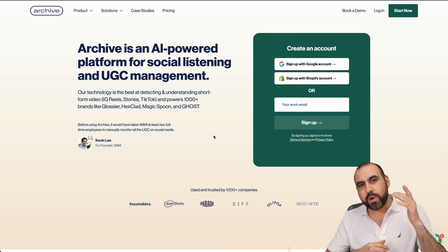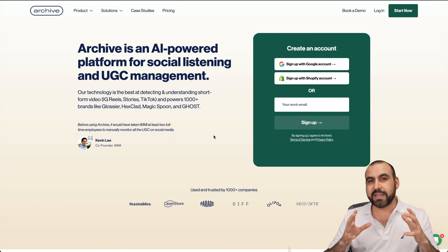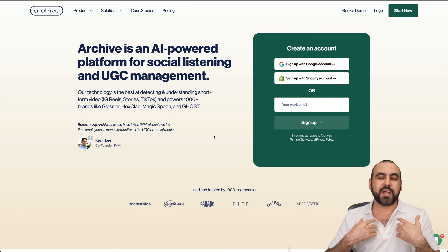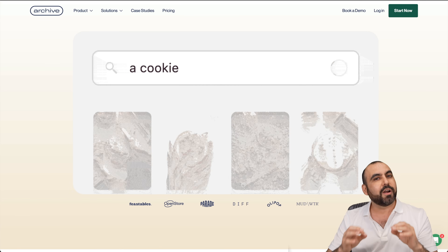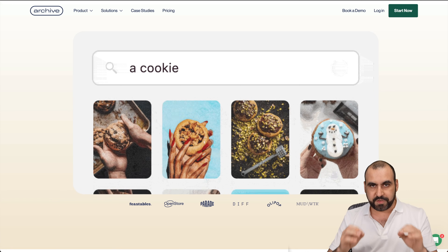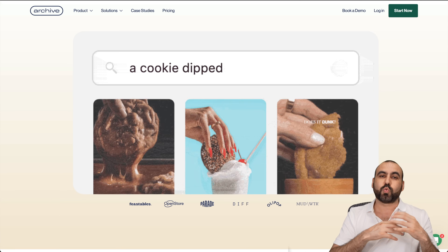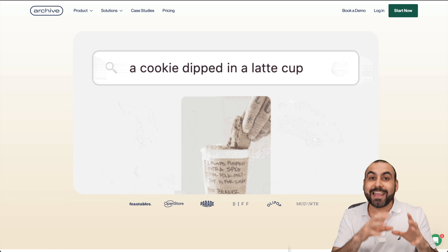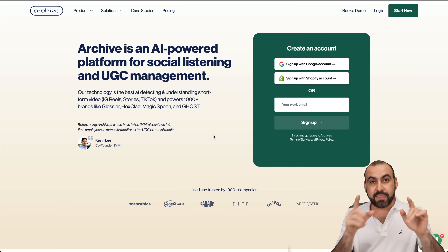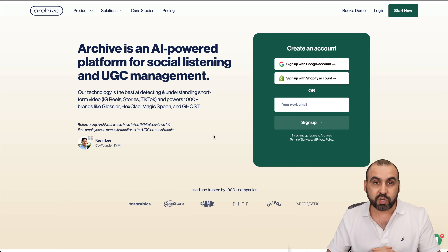What's up, SaaS Masters? We are going to check out Archive, and one of the biggest features I find on Archive is their really smart AI search feature. That means I don't have to scroll around and try to find a hashtag — it can actually find in the image what I'm looking for.